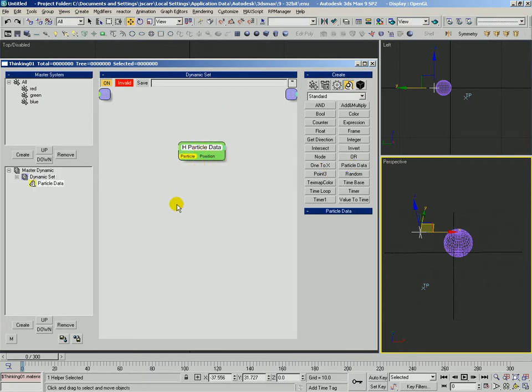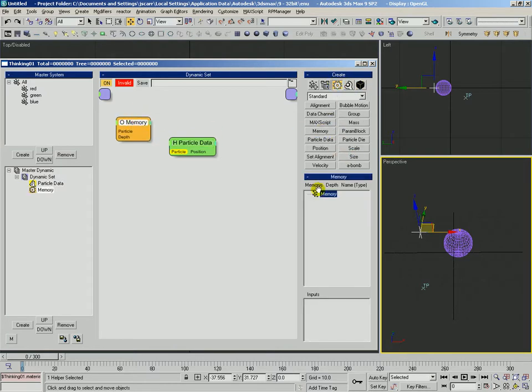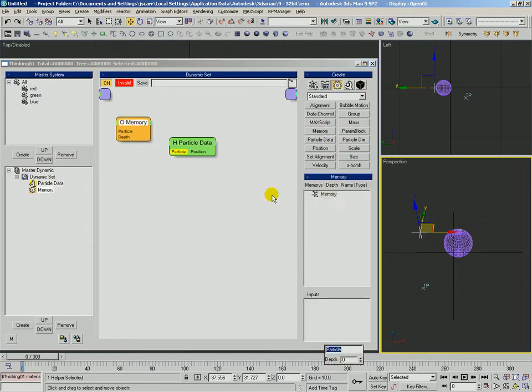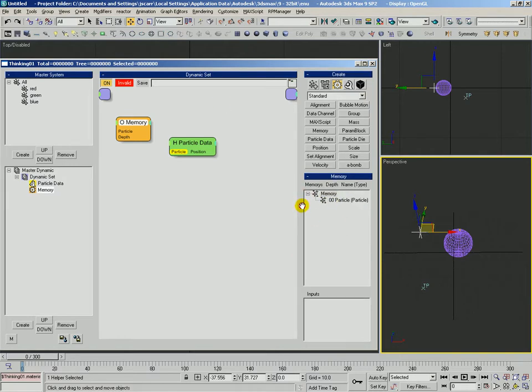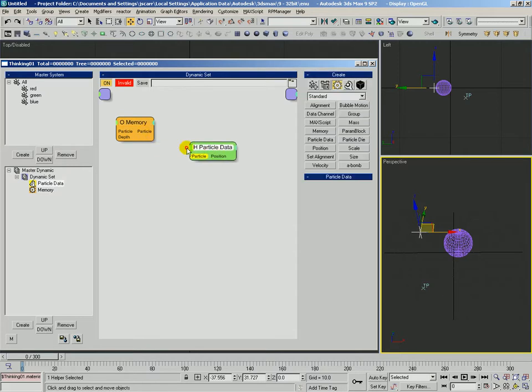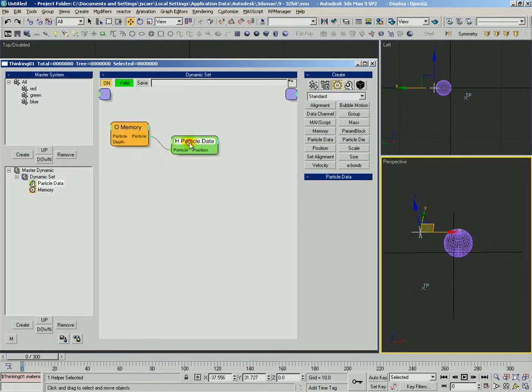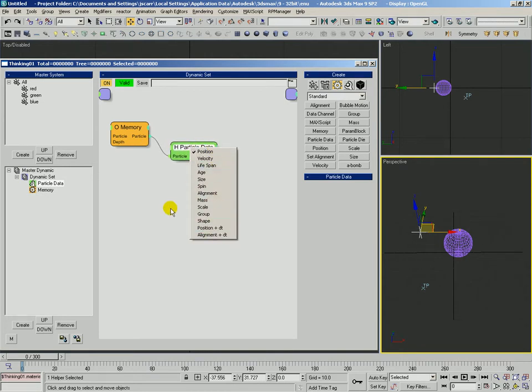Okay, we also have particle data. Particle data is very useful if you have maybe a memory operator that has a particle in it. So if we had a memory operator, we could get some particle, take the particle into here, into the particle data. And then we could output any of this information about that particle.